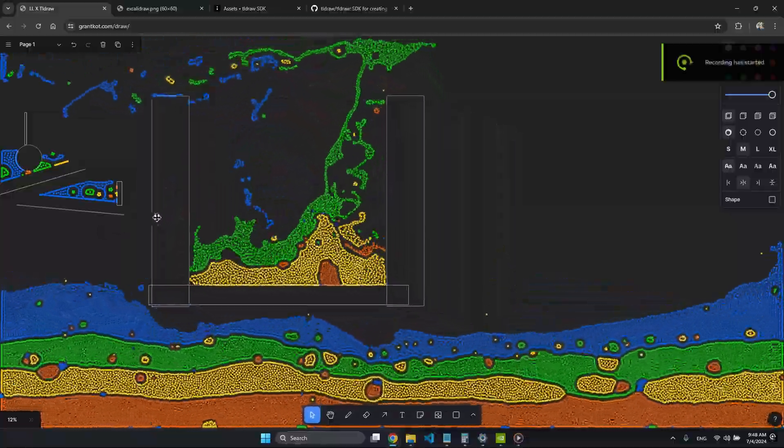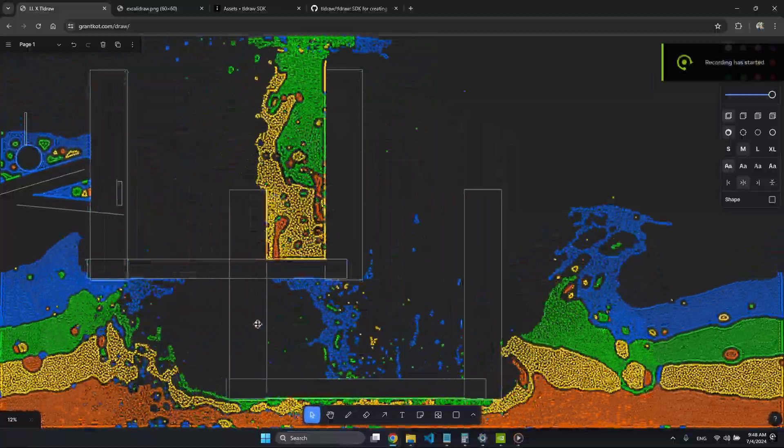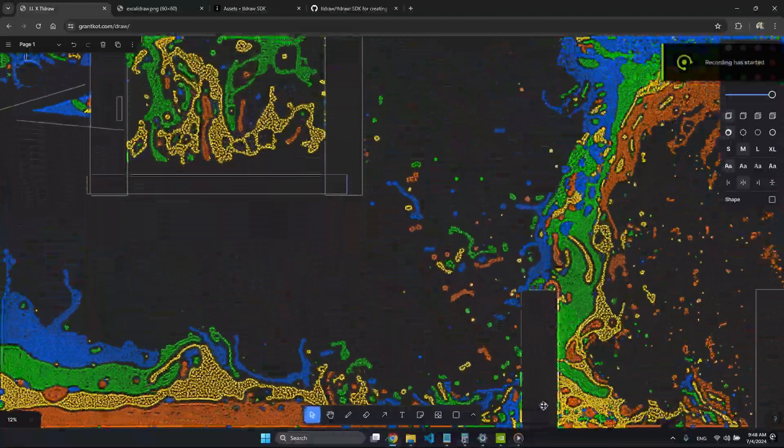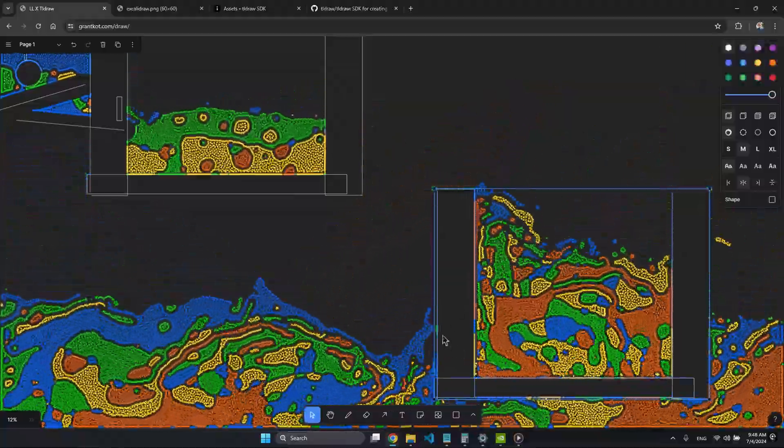Hello everyone, today I'll be showing you some of my initial experiments with this drawing editor called tldraw.